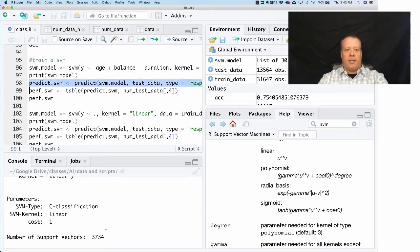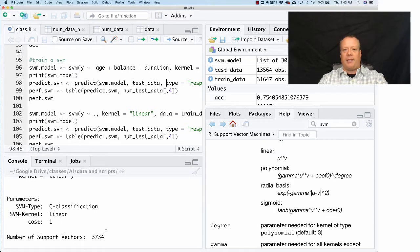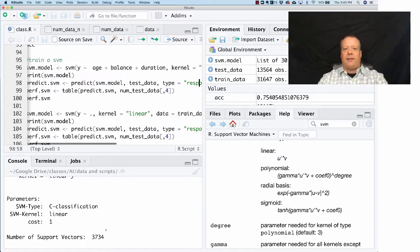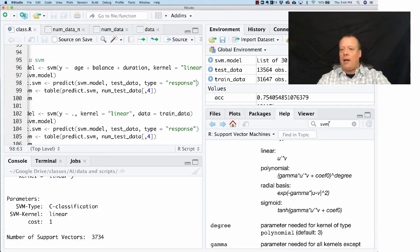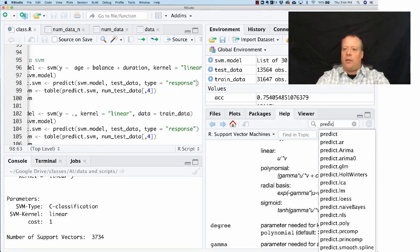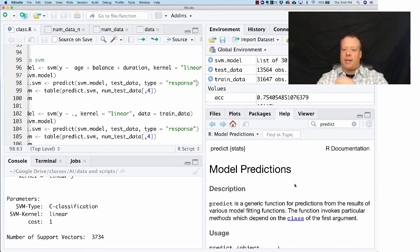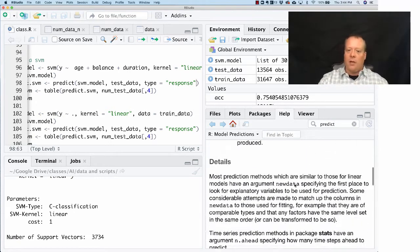Now we can try and predict using the SVM, using that predict function we used before. We have our model, we have the test data we want to predict on, and the type is going to equal response.